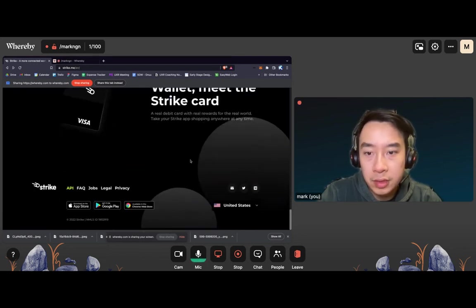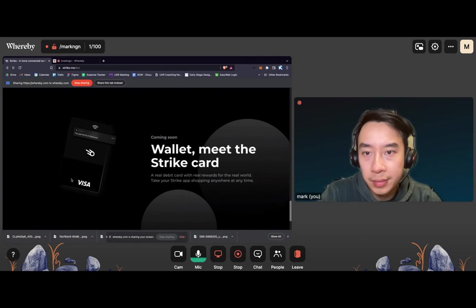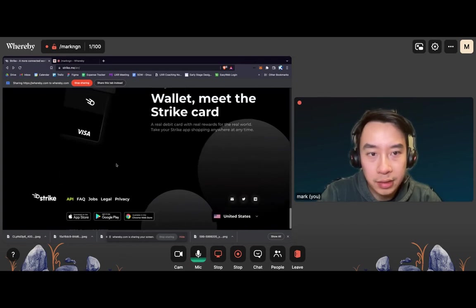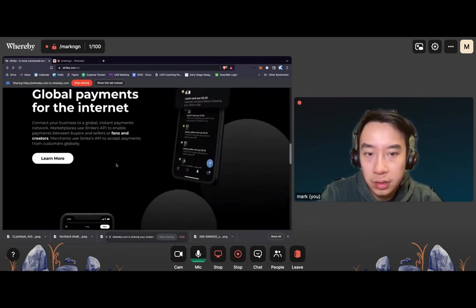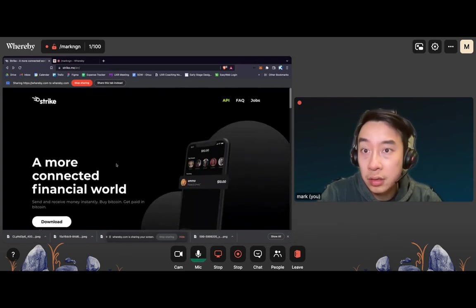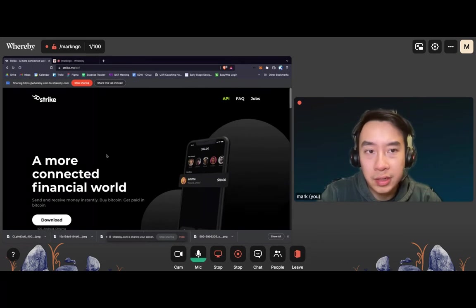Coming soon, wallet, Strike card. Okay, I mean, that's a nice thing. I didn't ask for that. But like, that's, I guess that's cool too. Cool. That's everything.